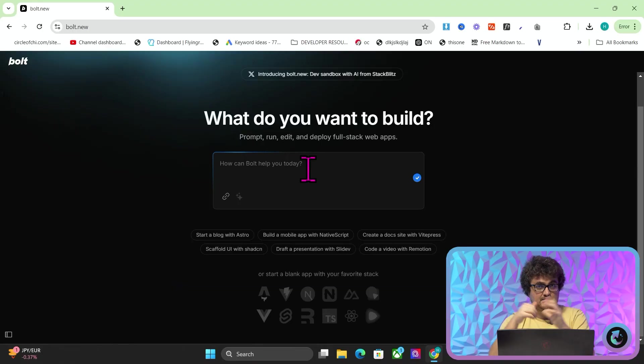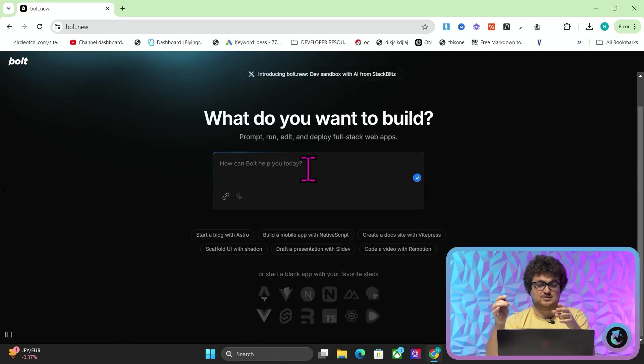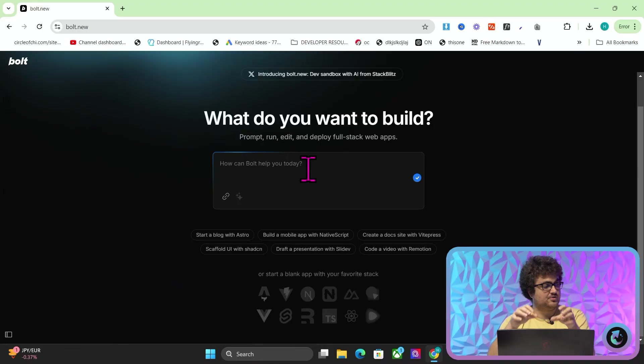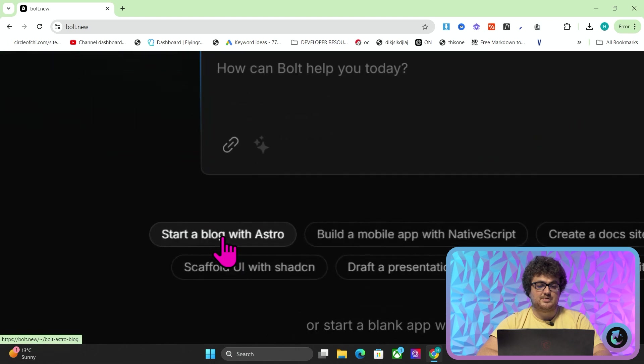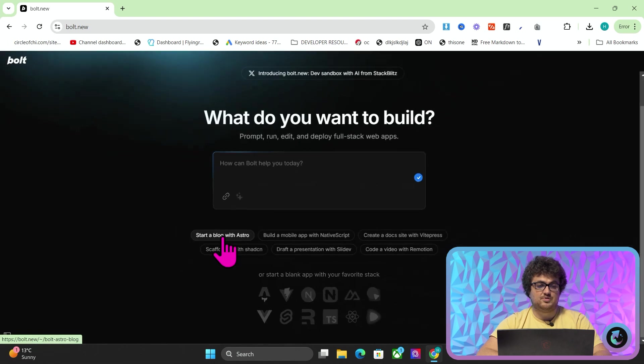Claude, for example, kind of does that, but not really. But this one, you can really start to understand how you could use it to create something useful. So I saw this at the bottom here, start a blog with Astro.